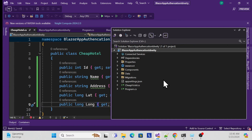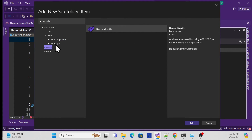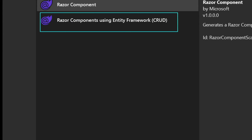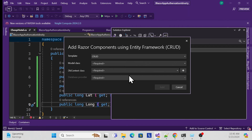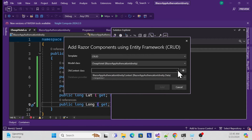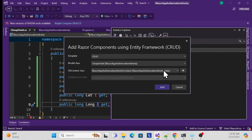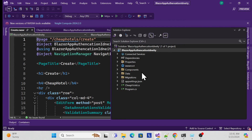Once the model is ready, scaffold it. Right-click on the project, go to Add > New Scaffolded Item, and this time choose Razor Component. Select 'Razor Component using Entity Framework'. Add it, choose the CheapHotel model, and select the existing DbContext. The scaffolding will restore all packages, add dependencies, and update program.cs automatically.